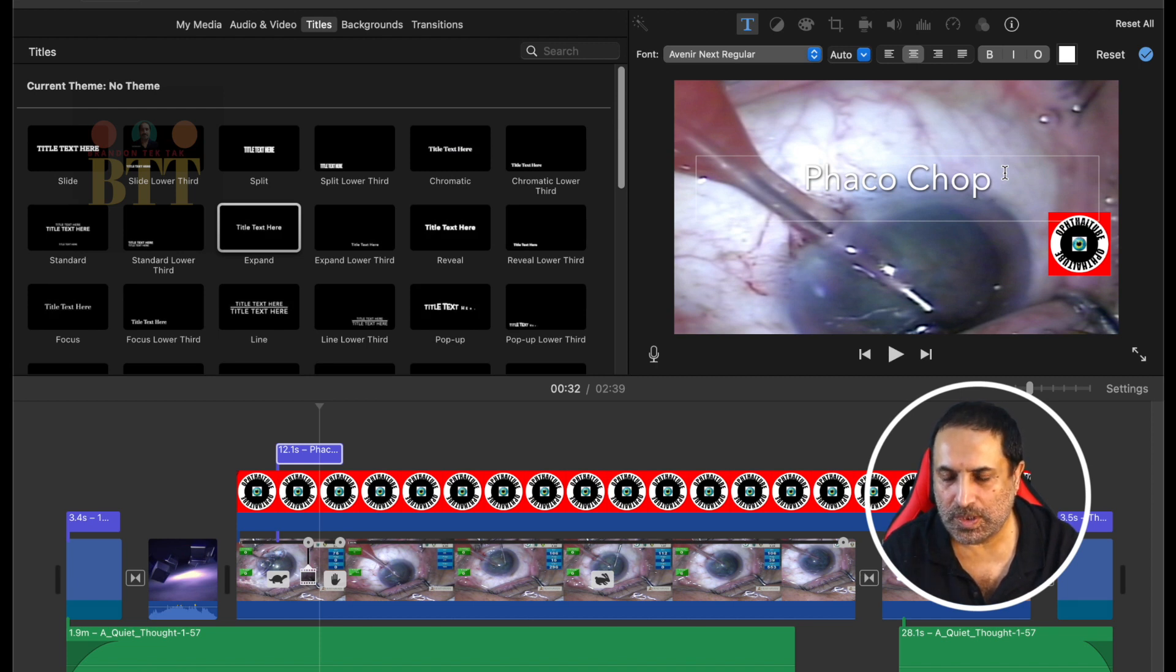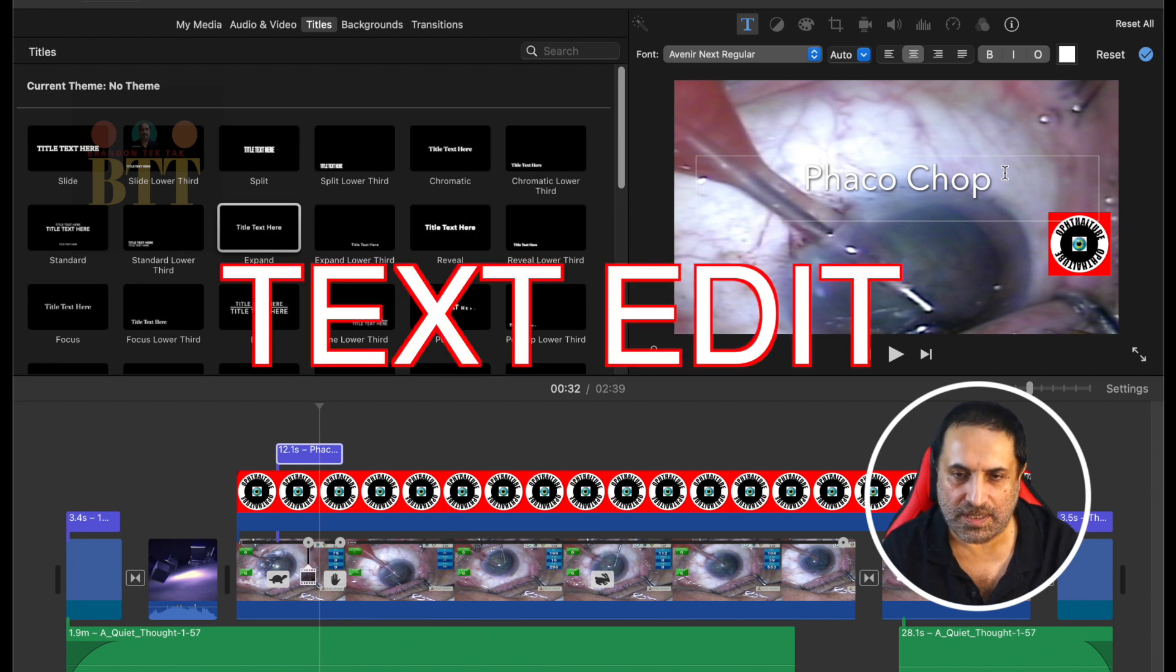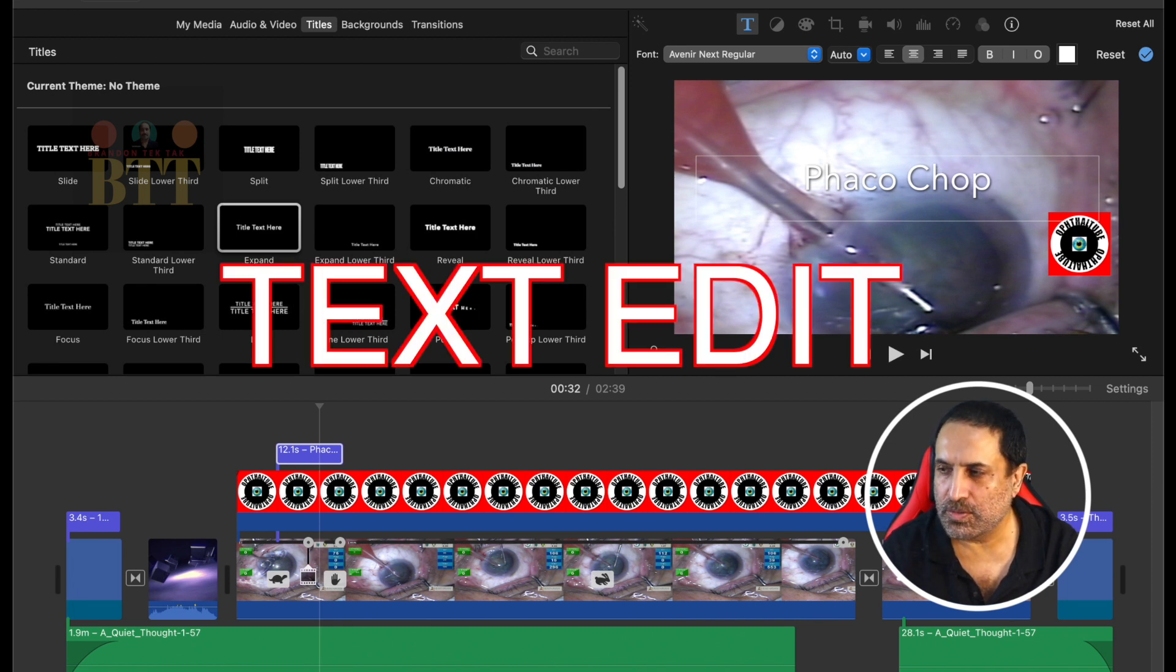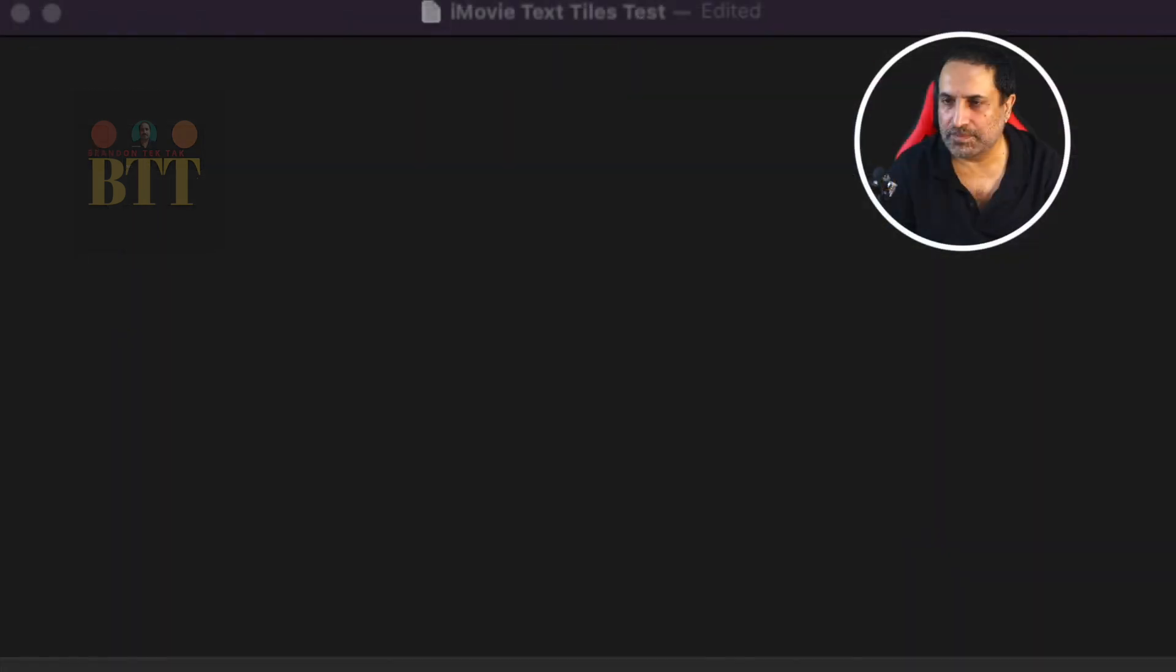So the workaround is that we can go to TextEdit which comes with every Mac. Let's go now to TextEdit.